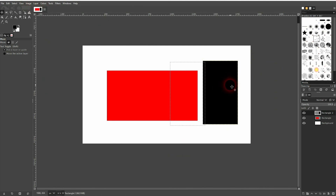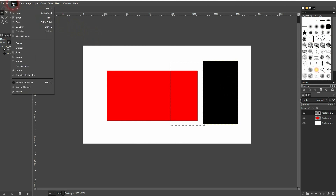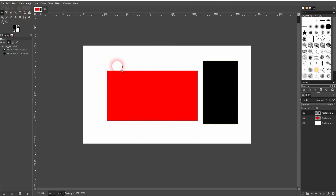And that is how you can create rectangles in GIMP. I hope this video was helpful — thank you for watching and I'll see you next time.